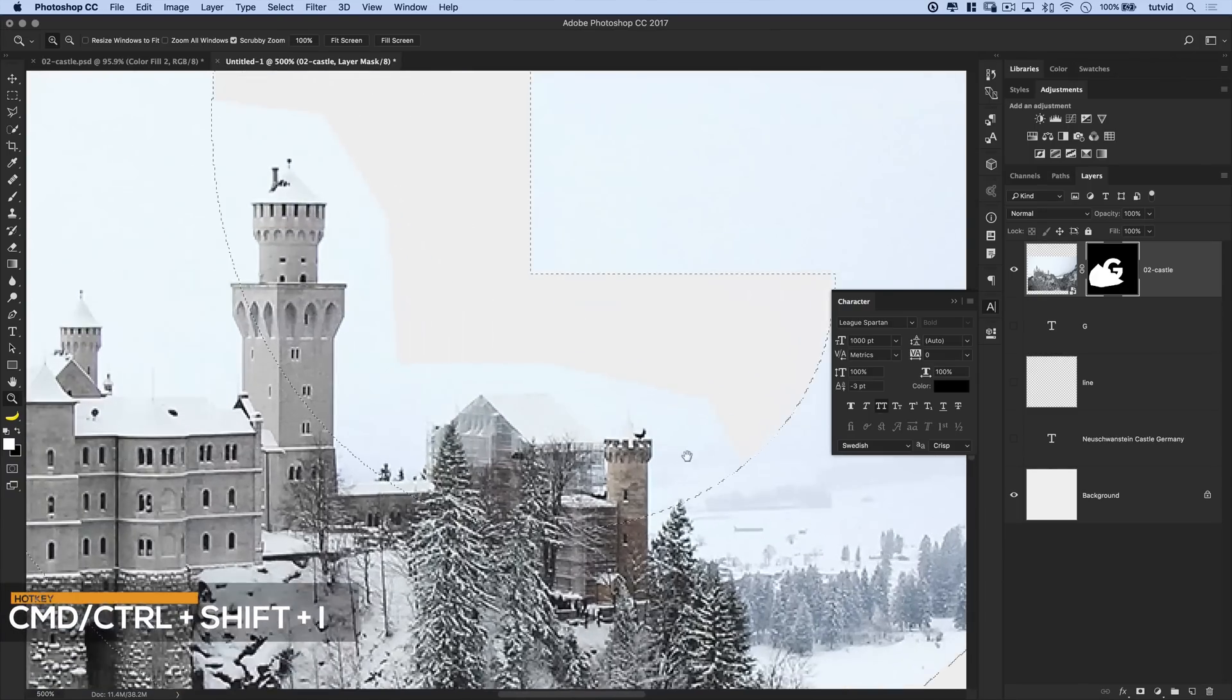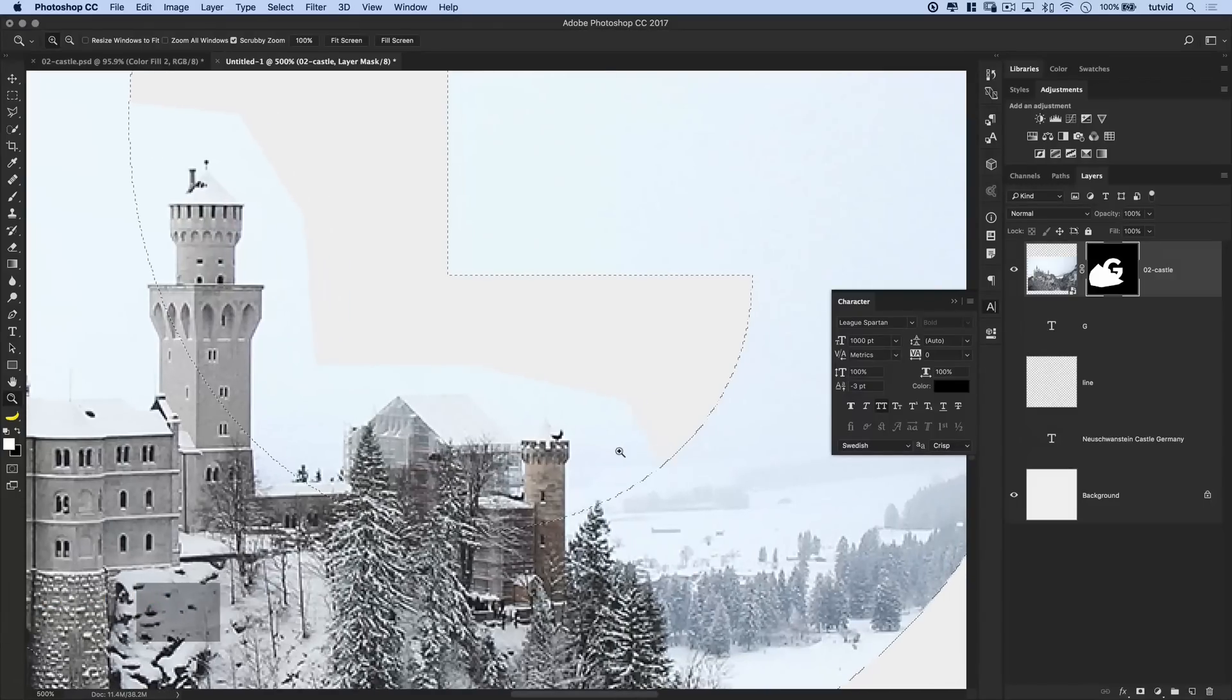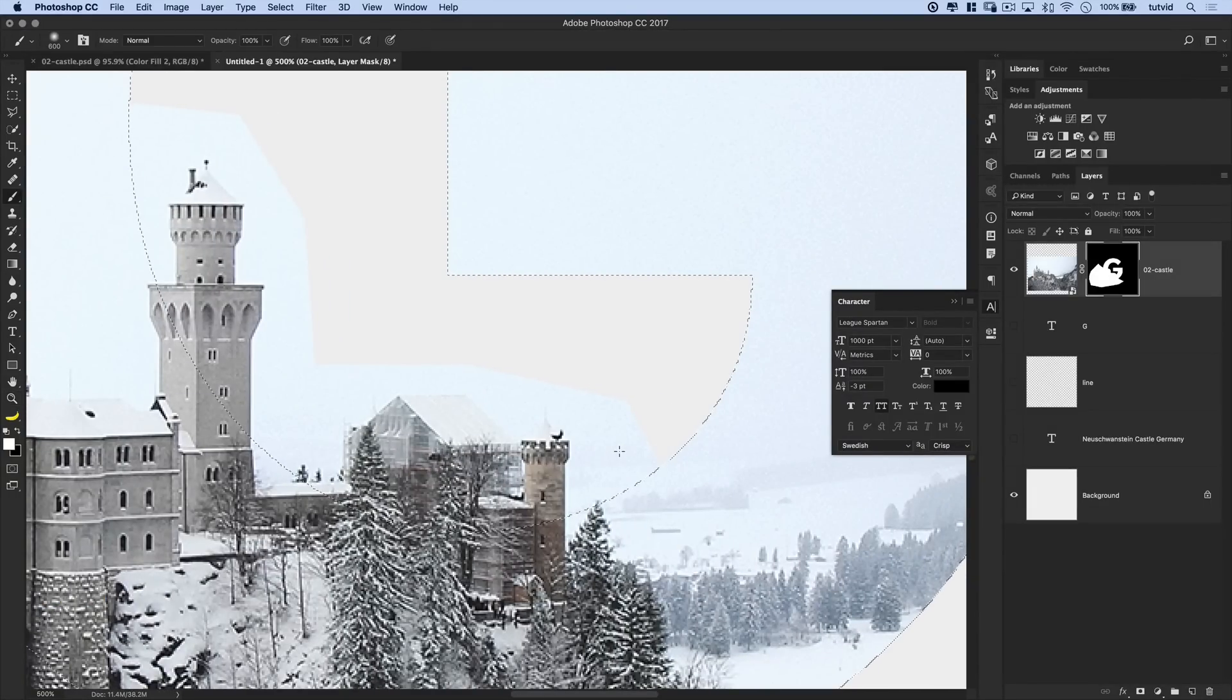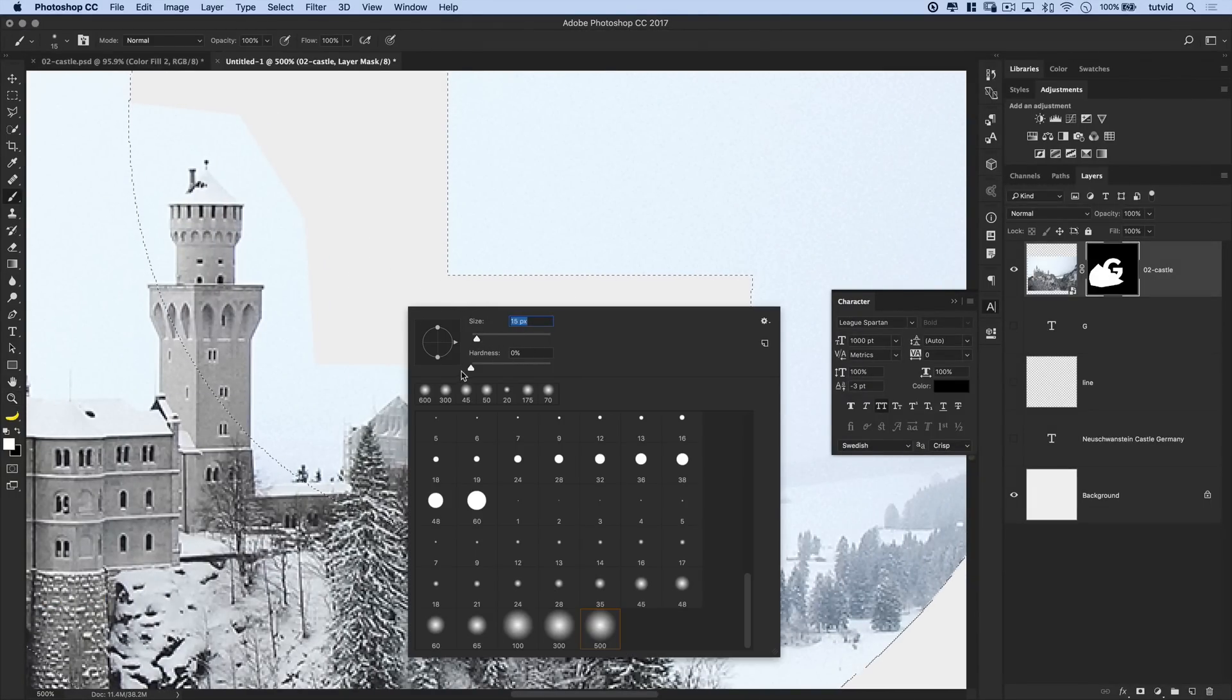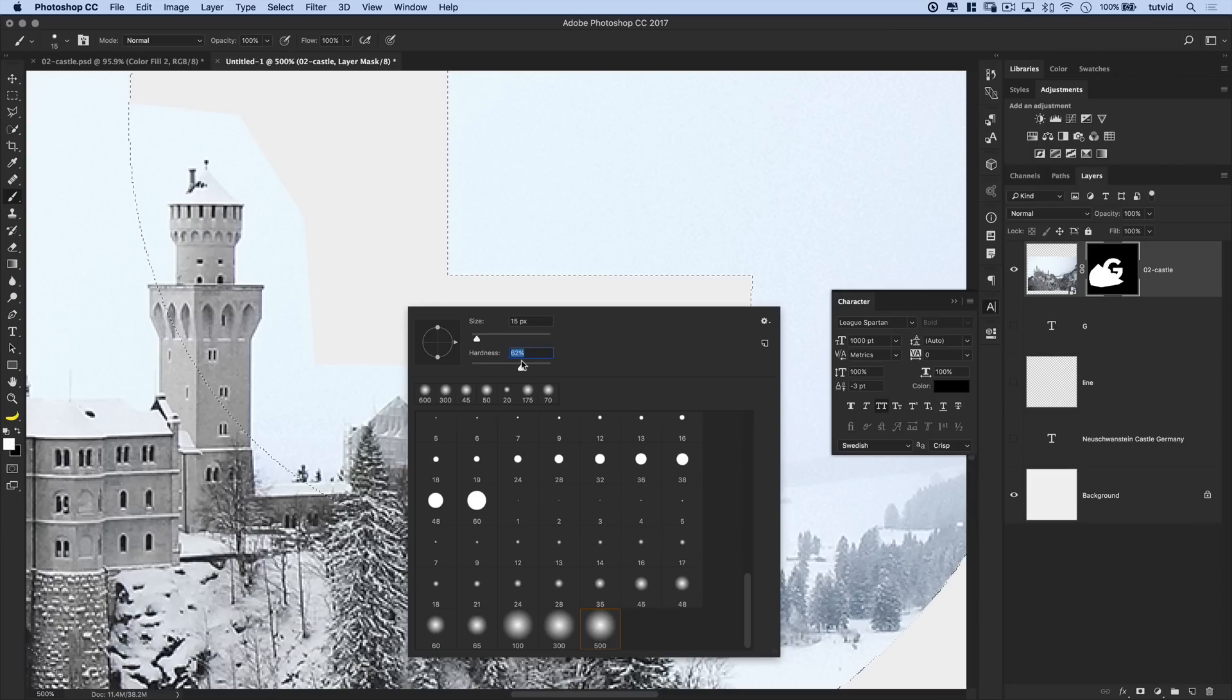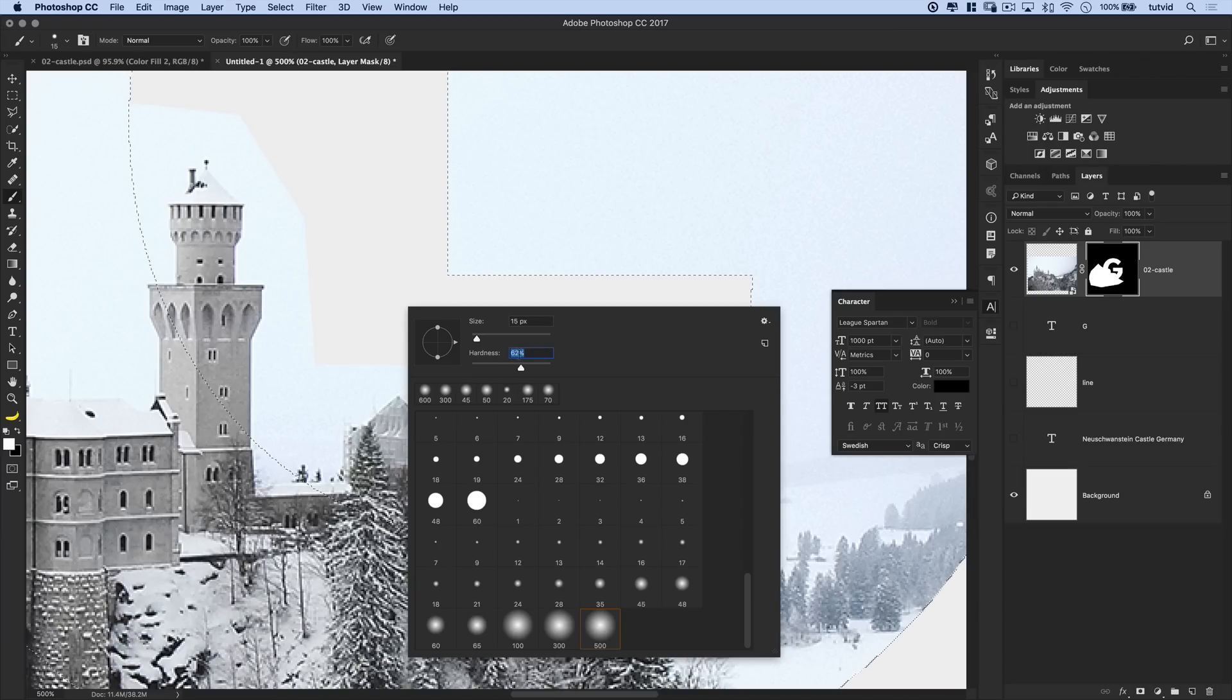And now what I can do is I can come in a little bit closer. I can take my brush tool, hit the letter B. You can right click. We want a pretty small, even smaller than 25, relatively a medium. Not really hard, not too soft brush. I got 62% on the softness.